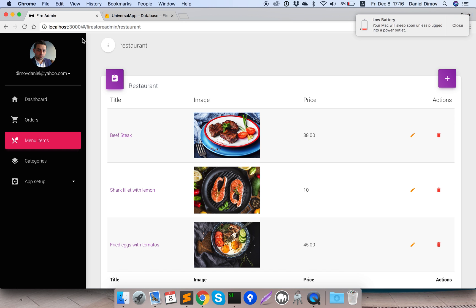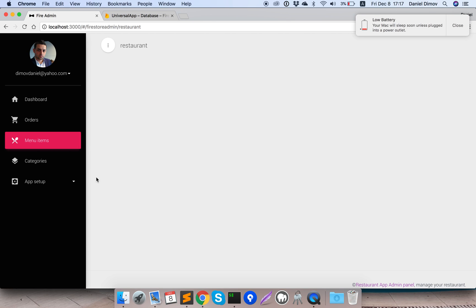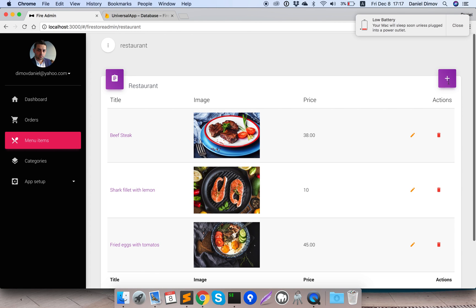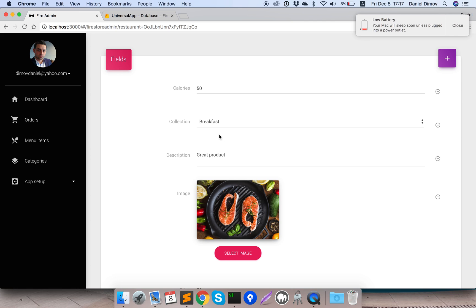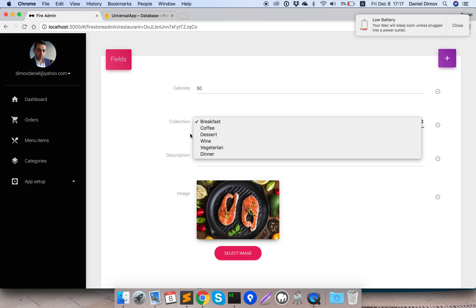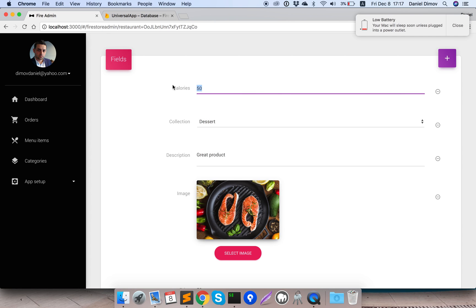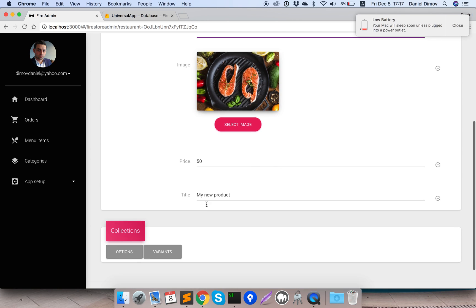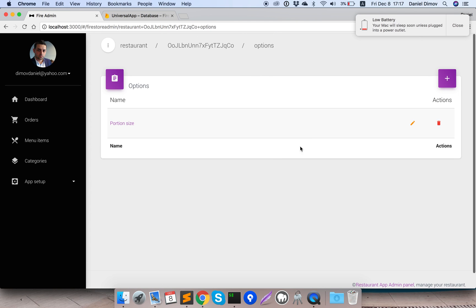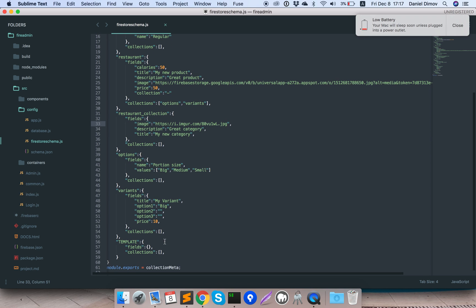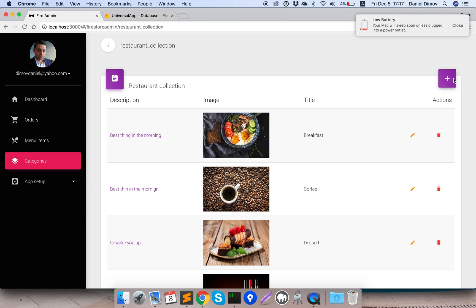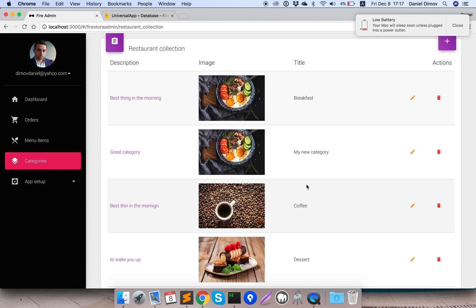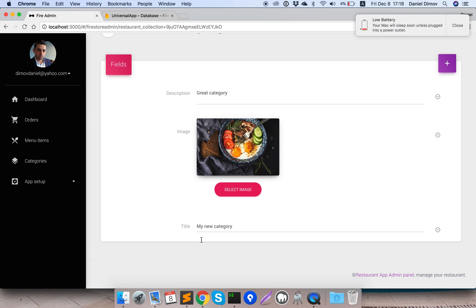We will save it and this will automatically refresh. Let's refresh. When we insert a new element — 'my new product' — you see the collection is by default the first one selected because we have an empty string. Calories is 60, the description is 'great product', the image is there, price is there, and on top we have options and variants. For the categories, clicking plus inserts a new category with description, image, and title.